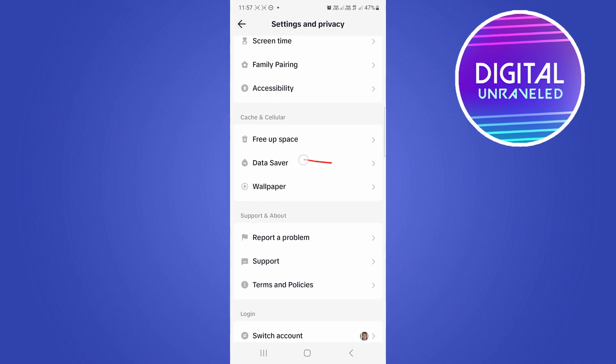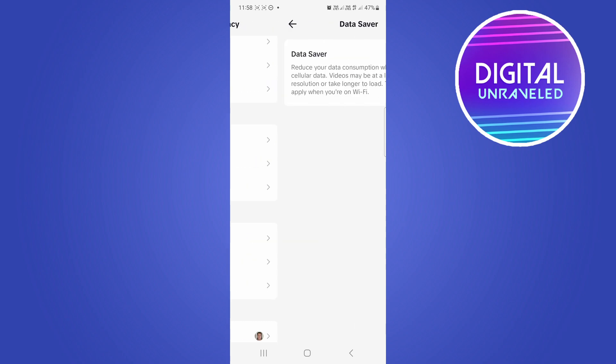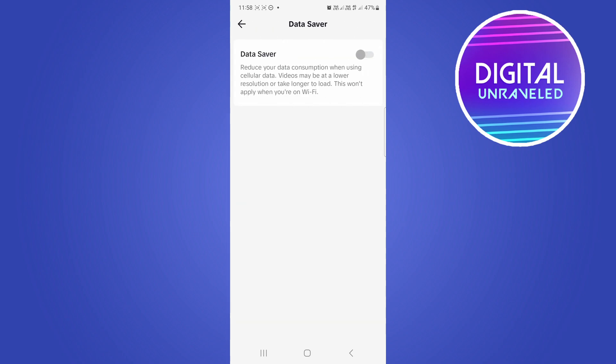Here it is right over here, that's Data Saver. Tap on that and then what you want to do is make sure that you toggle Data Saver on. So when you're on data, the autoplay videos won't be autoplaying and they may also be in a lower resolution.